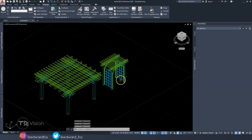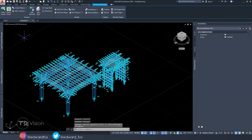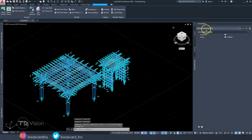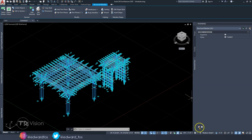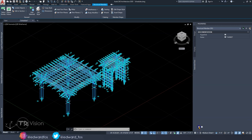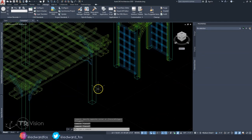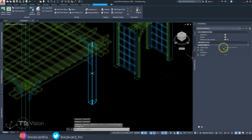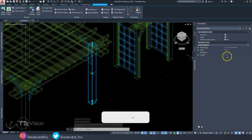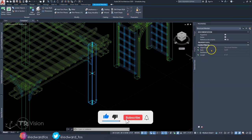Now, once we highlight all of these structural members — we have 93 structural members — we go to the bottom of the Properties palette and the Add button becomes available. Click it, and the same Property Set Definition we just created becomes available. Check it and hit OK. Just like that, it's been added. If I click on one of these members, it reads out all that information, and now I can pull these into a schedule.